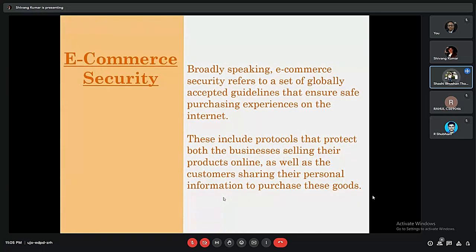Given these threats, we strongly need e-commerce security. E-commerce security is basically the set of globally accepted guidelines that ensure a safe purchasing experience on the internet for customers. It is beneficial for both organizations and customers — it ensures products are sold in a safe manner and that customer information is also protected.